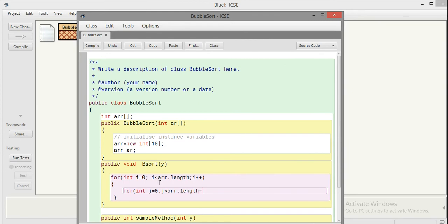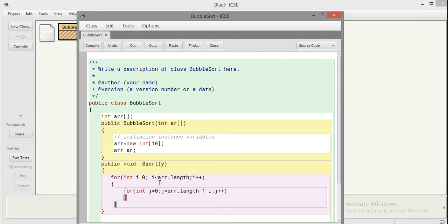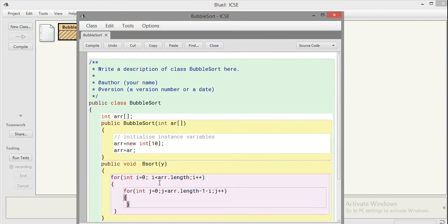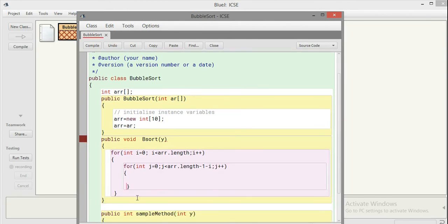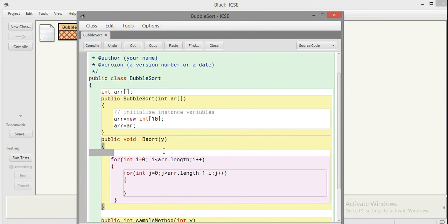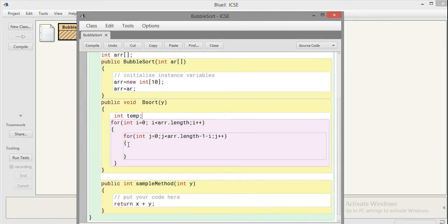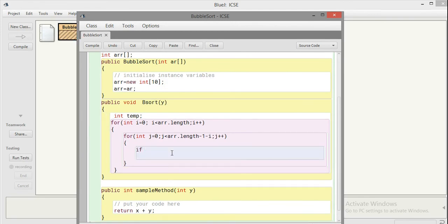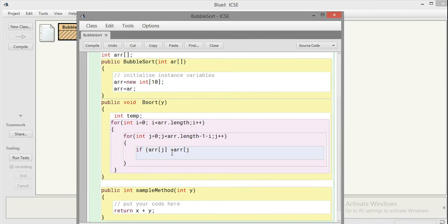We will change the element from array position one to array position next one. For that we need a temporary variable - I'll declare it at the beginning of the function. Now I have to declare my temp variable, and this is temp. It's a local variable since it is declared inside the bsort. Now I compare ARR[j] - j is initially zero - so I'm comparing the first element to the next element.